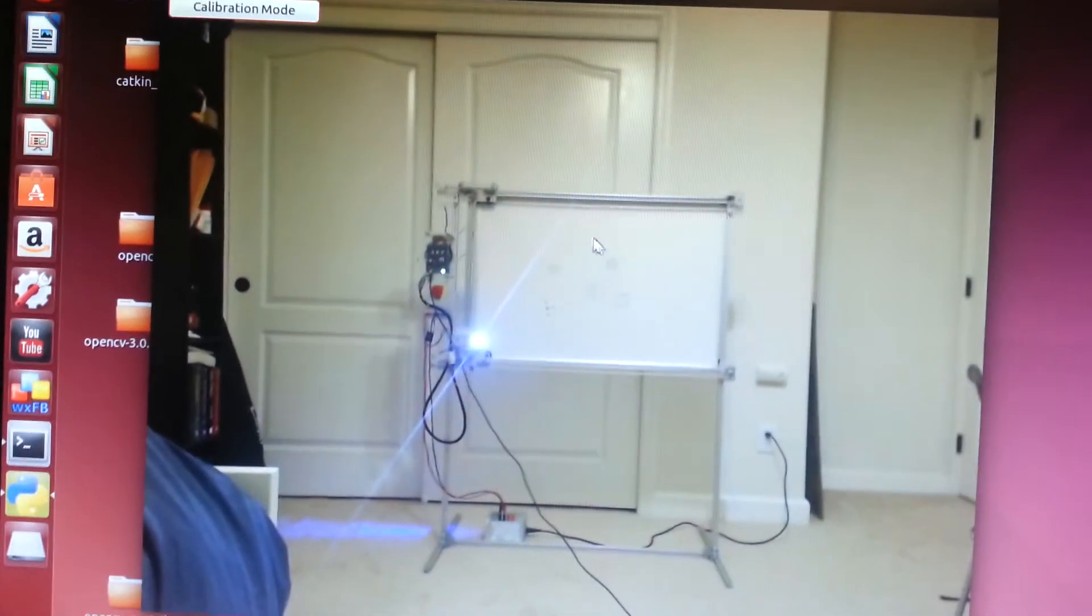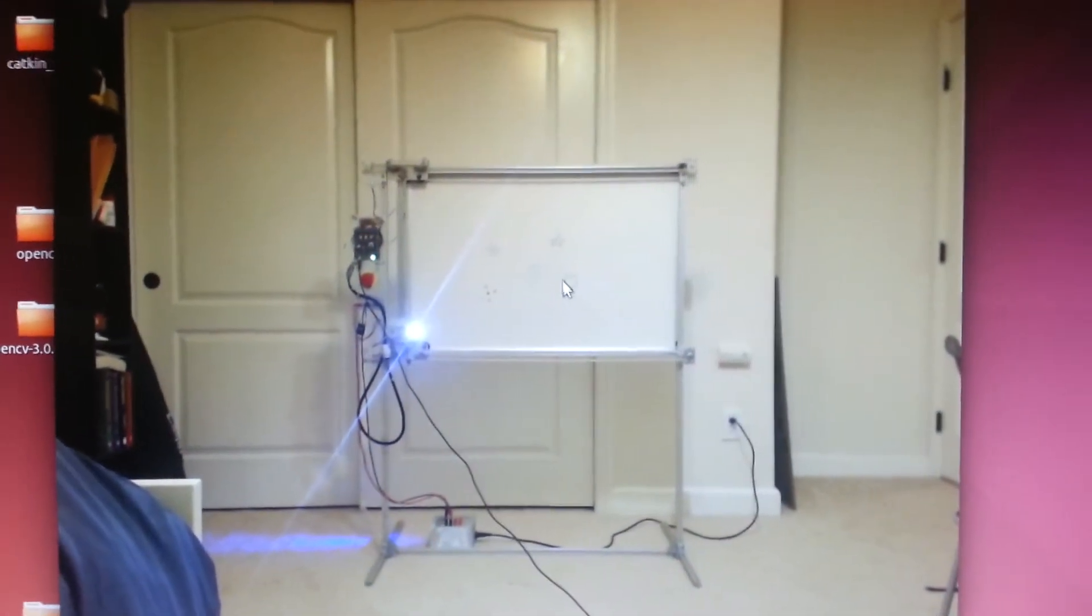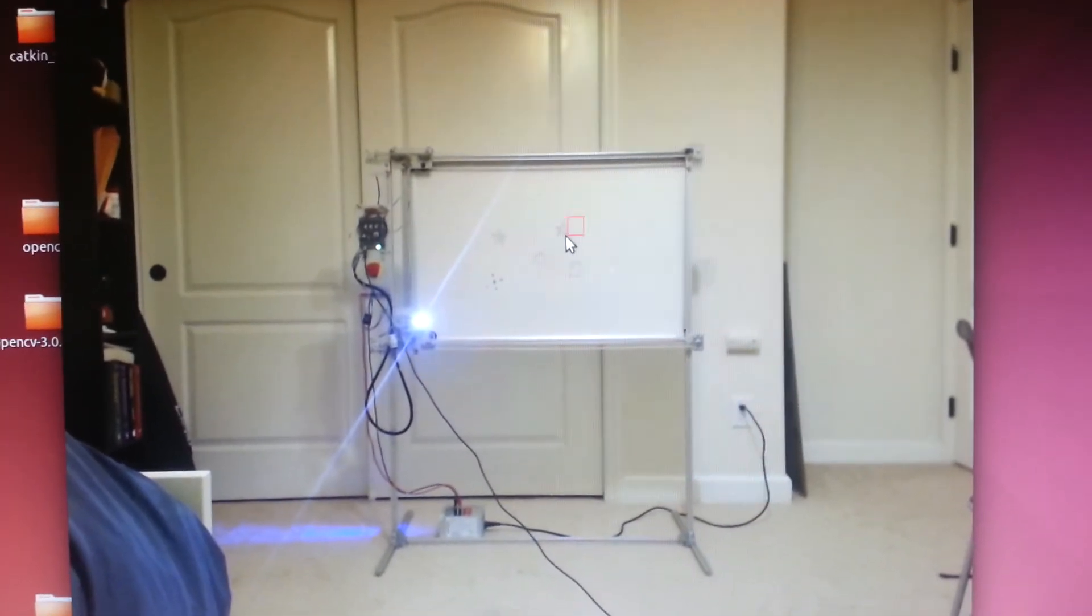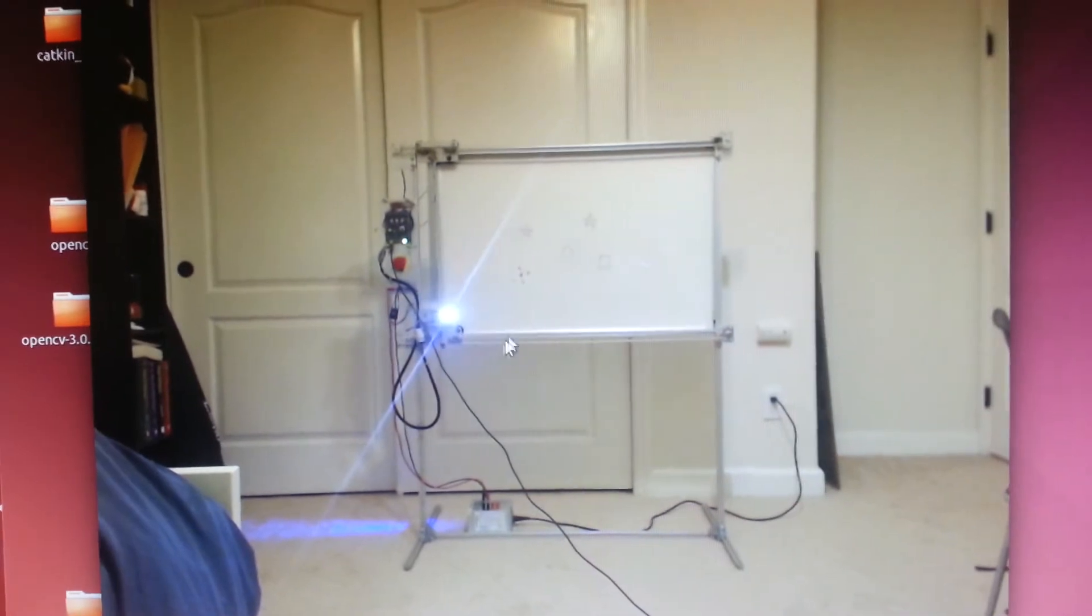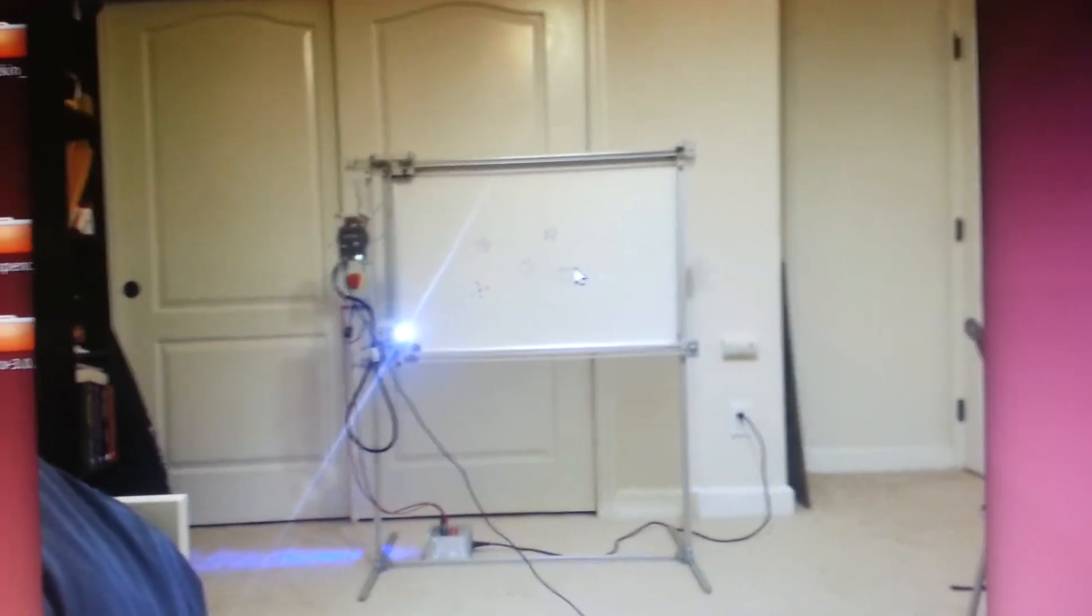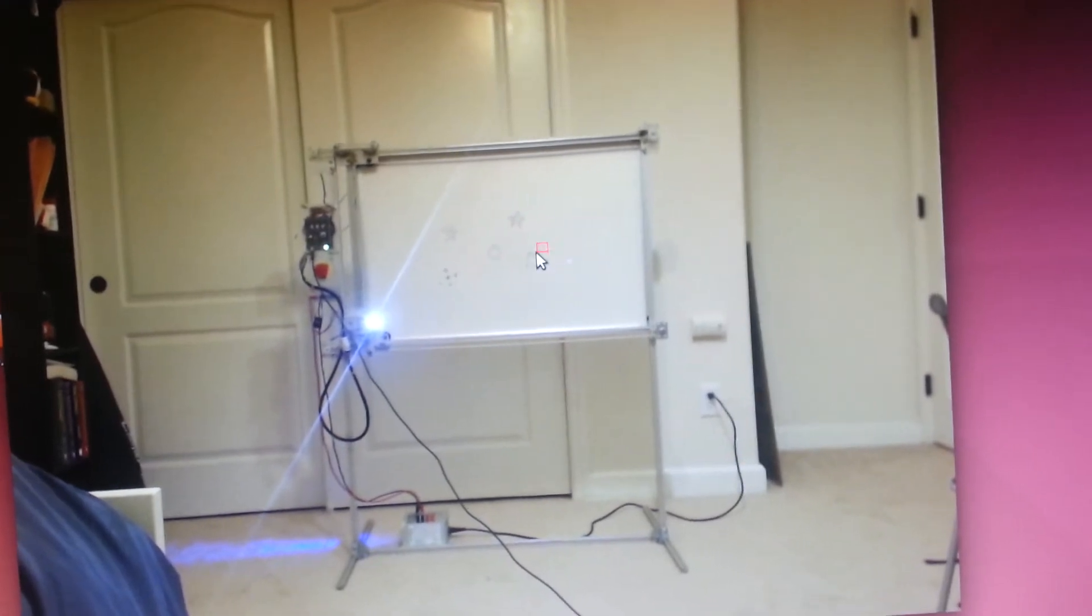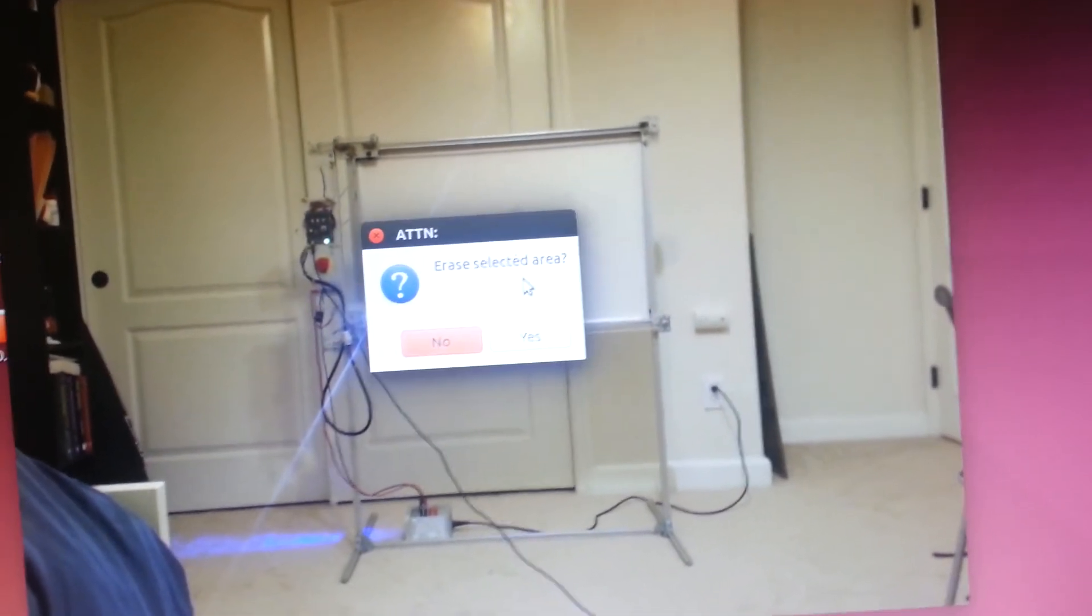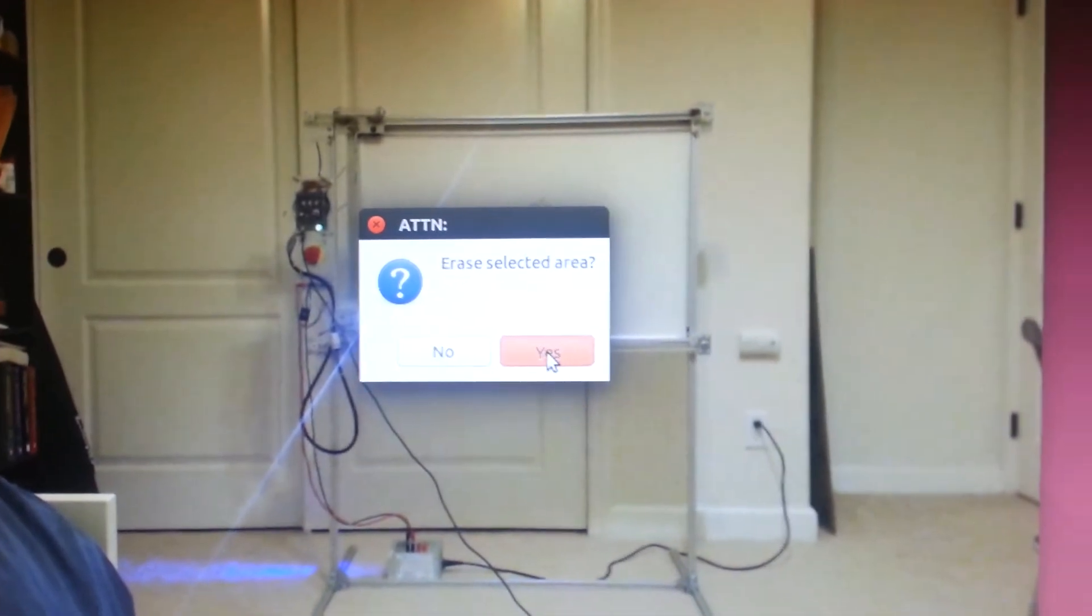Okay, so back to the GUI. You can see some of the symbols there. And basically I draw a little box around where I want to erase. So like that. And then you would hit yes. Let's put something like a square here. So I'm going to draw a little box around it. Like that. Erase selected area. Hit yes.